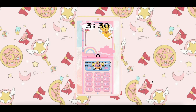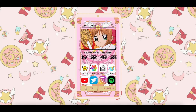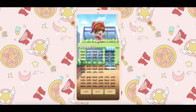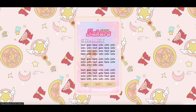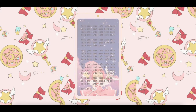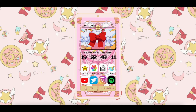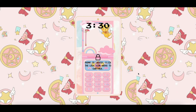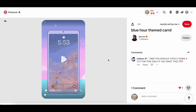Hey everyone, so today we are going to be doing a non-pro tutorial on this type of card layout. I'm sure you've seen this card floating around on Pinterest — it was heavily inspired by a creator whose @ is in the credits. I did change a few things around, as I'm pretty sure the original was made with more than 50 elements, which is the new limit for non-pro users, as well as some of the images they used that I wasn't able to find.